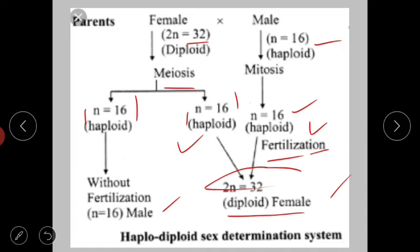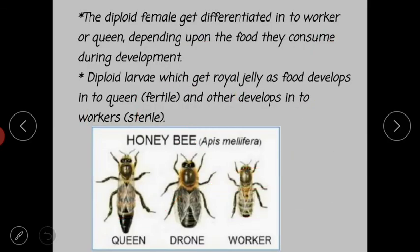Males or drones are produced without fertilization by the process of parthenogenesis. The haploid develops directly into a male without fertilization. Hence, diploid females and haploid males are produced in honeybees, and the determination of sex is of the haplodiploidy type.